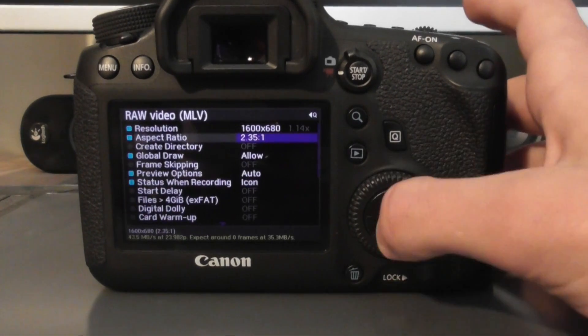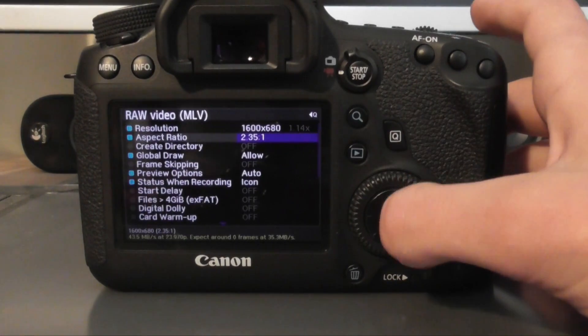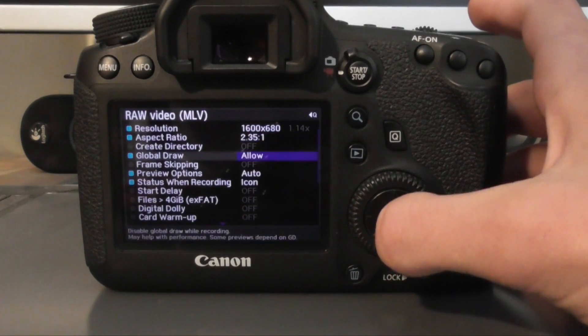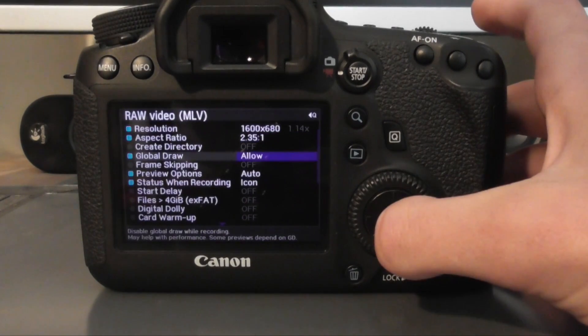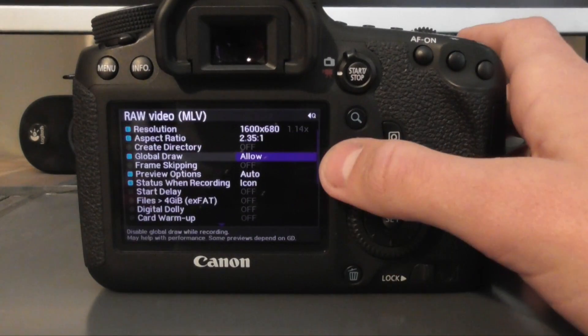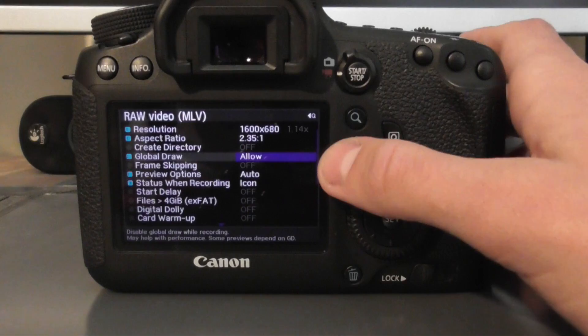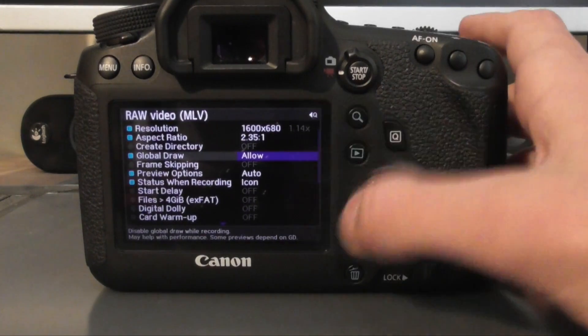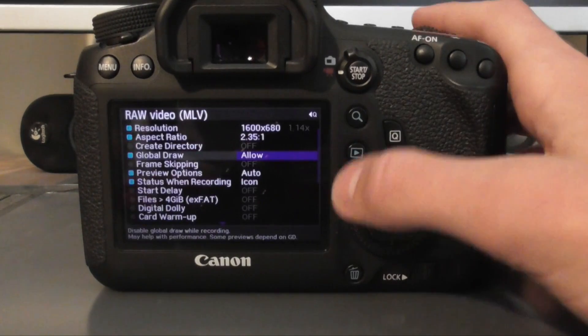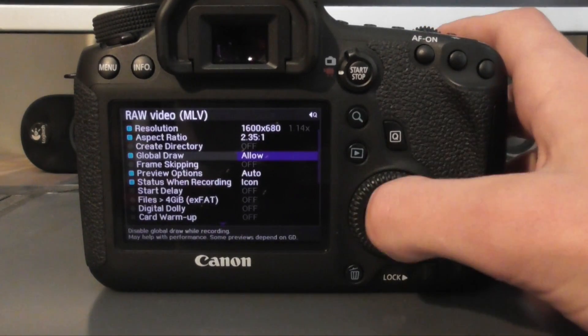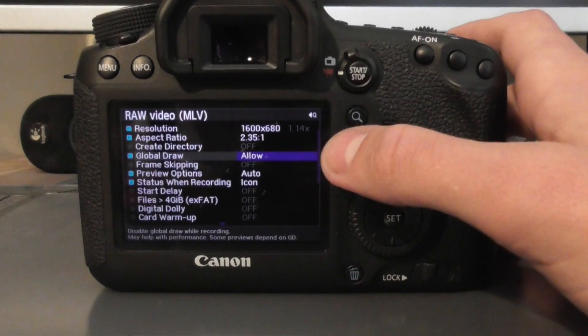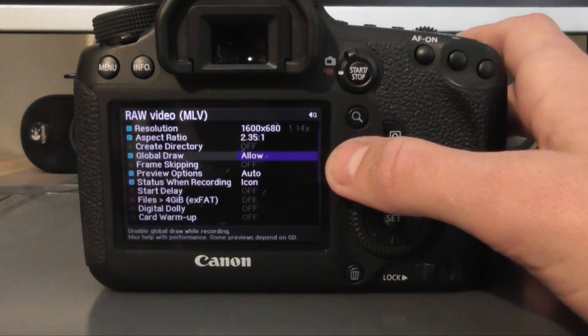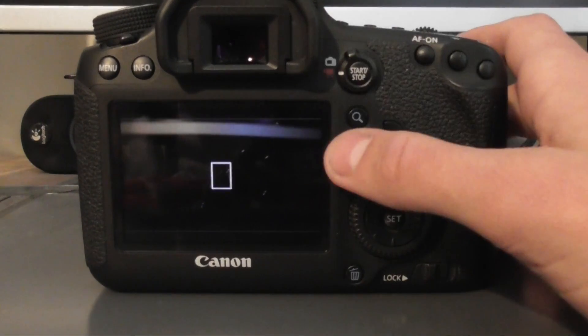You can have global draw on. This is when you're recording, you can see the crop marks and where you're actually recording, which is quite handy. However, it does sometimes cause the recording to stop because it skips a few frames. But I do have it on. It makes my life easier when recording.